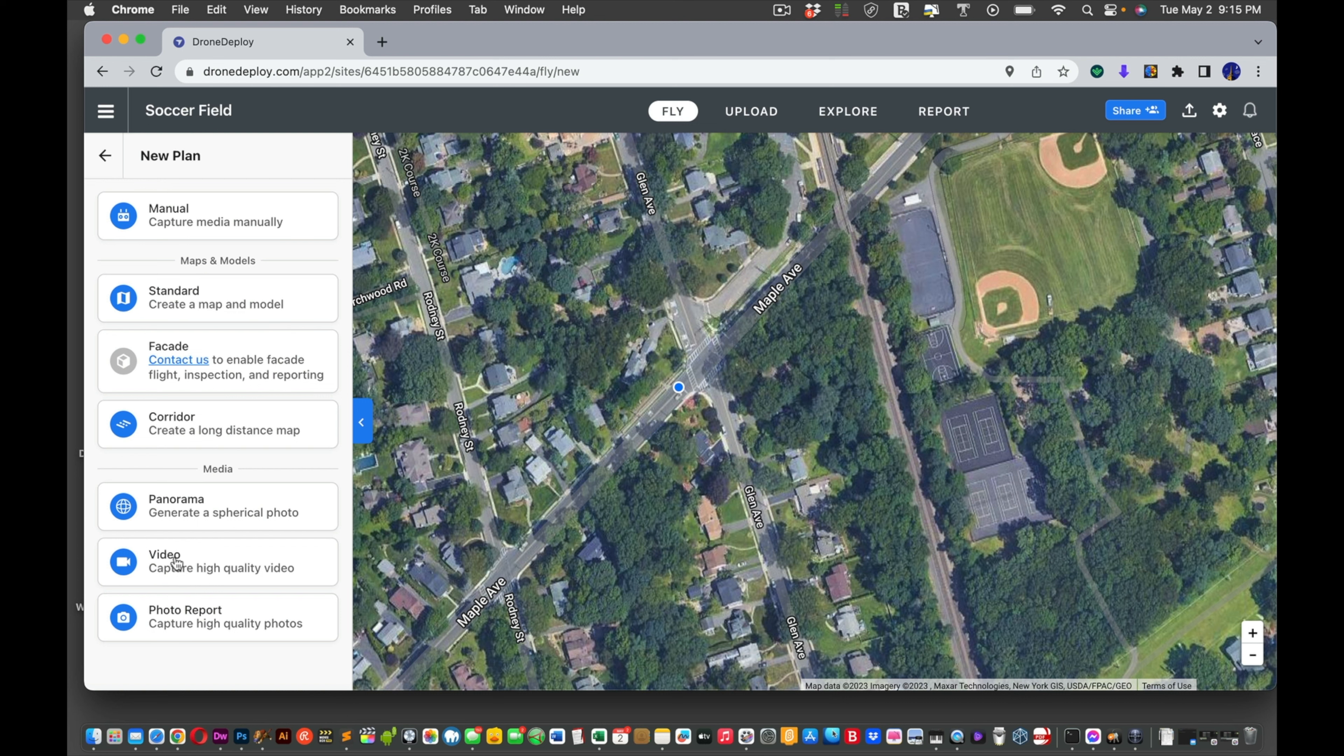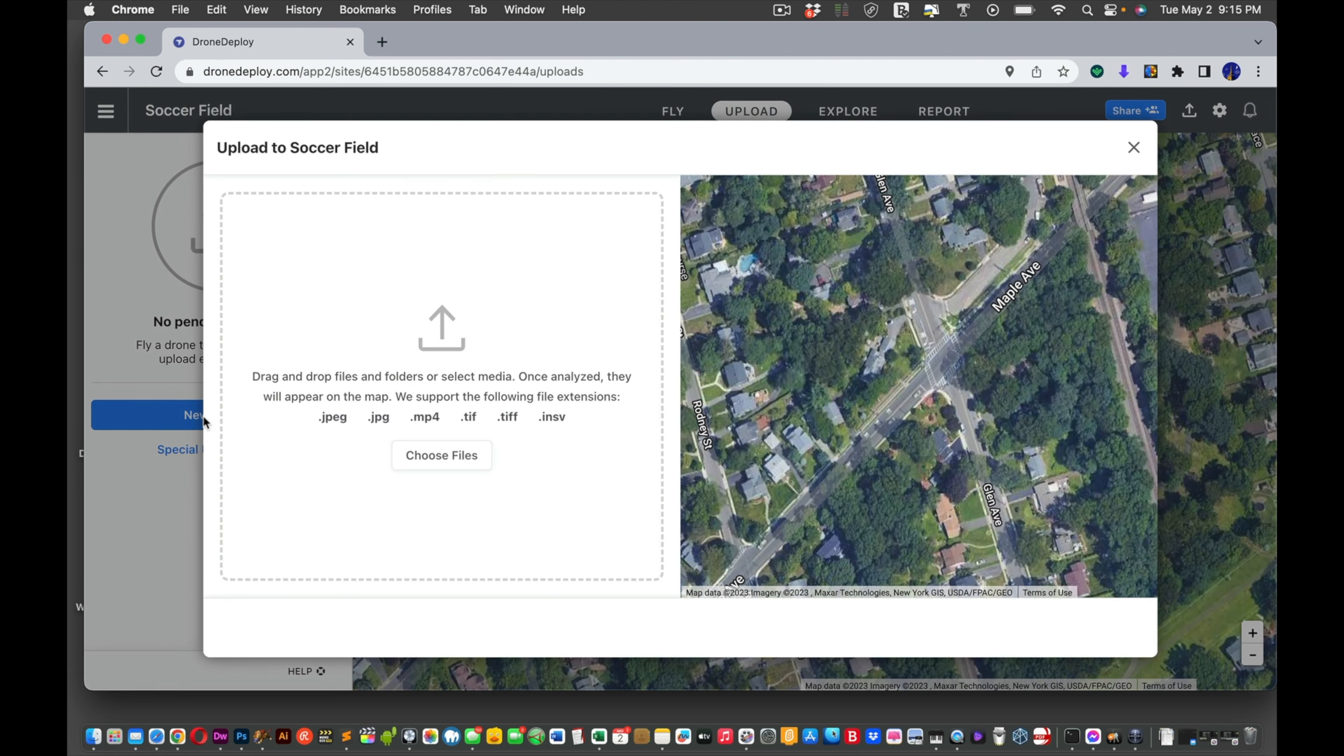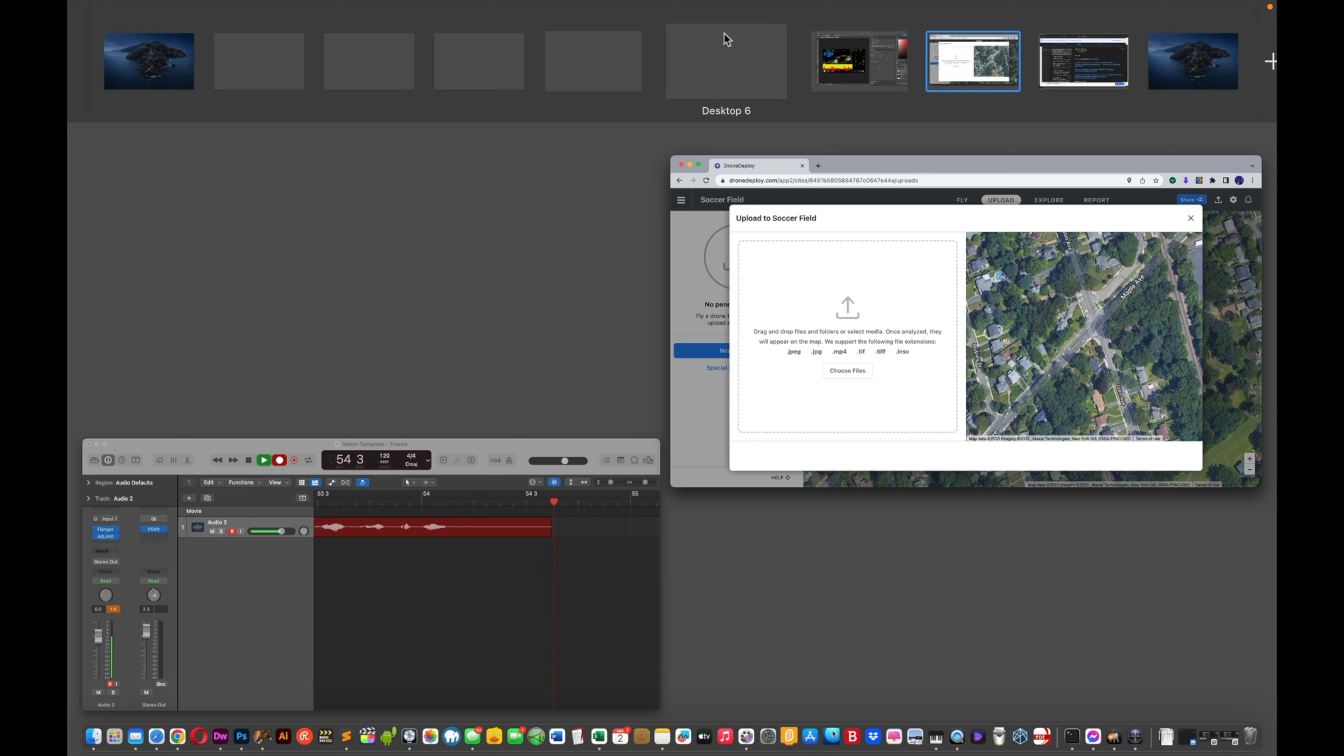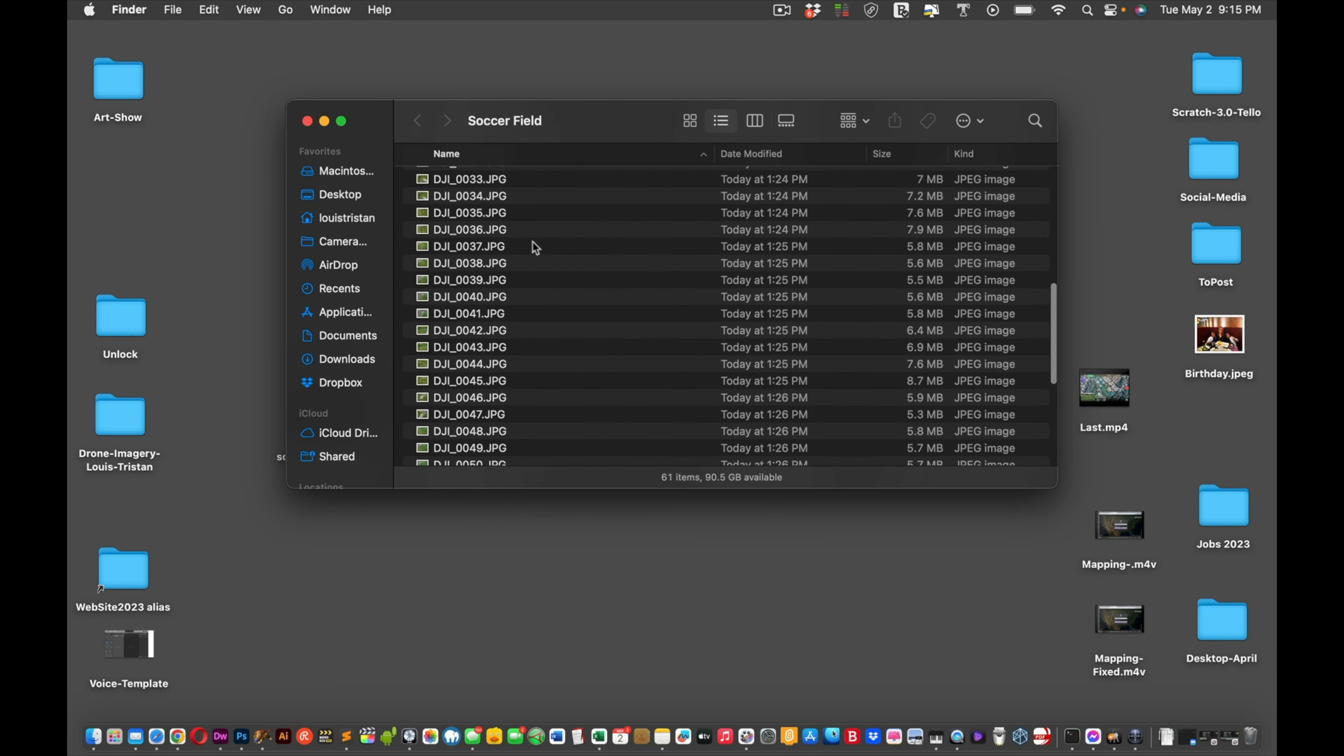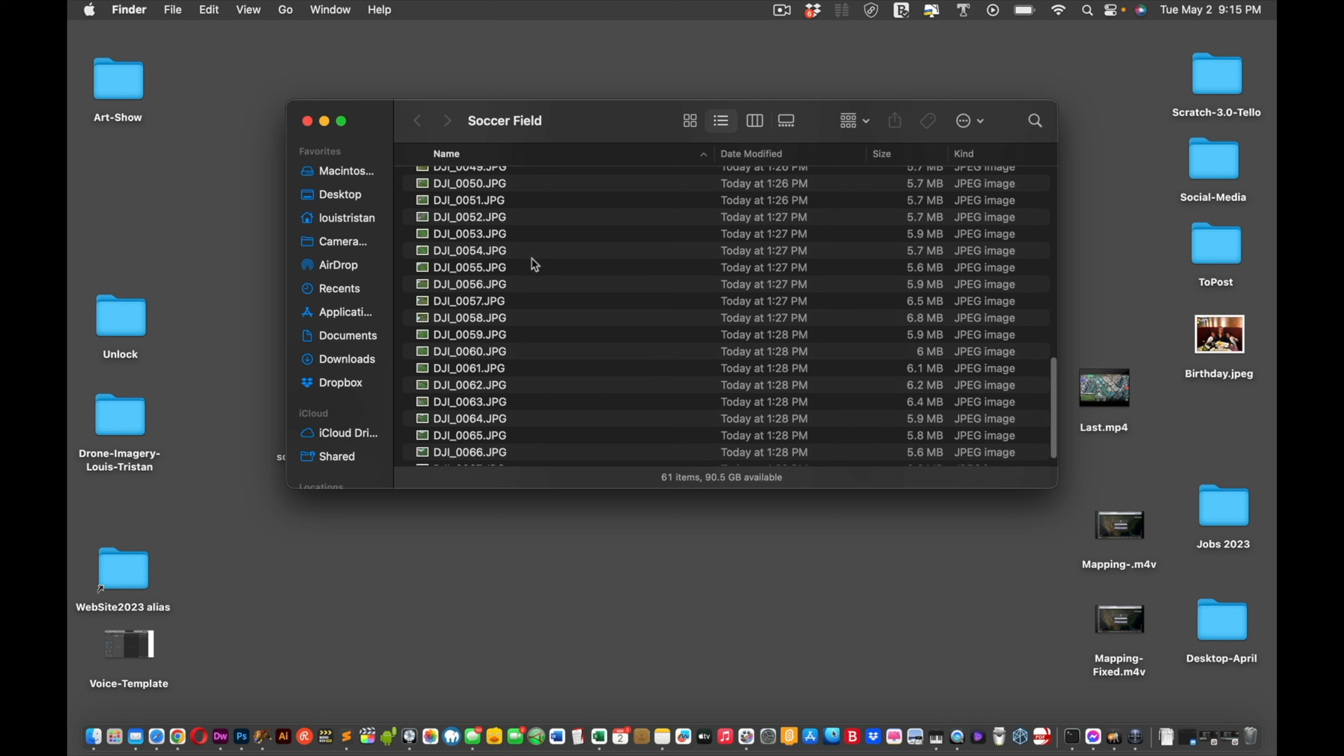And we're going to call it Soccer Field. I'll just press Continue. Manually capture media, Standard. Create a map, Facade, Corridor, Panorama, Video. Capture high video quality. Photo report. So we're going to actually upload, which is right there. New upload. Now before I select upload, I'm going to show you what I had done. As you can see, I created the file here called Soccer Field. It took 61 images, even though it said it was going to take more. Each image is between 5 and 6 megabytes.